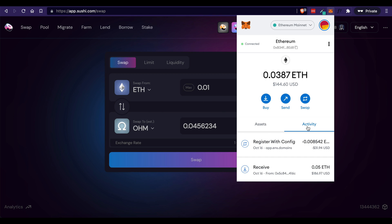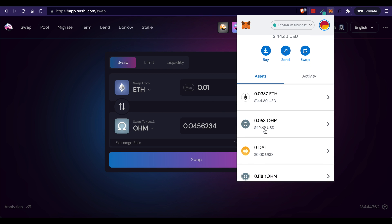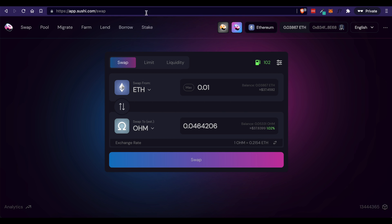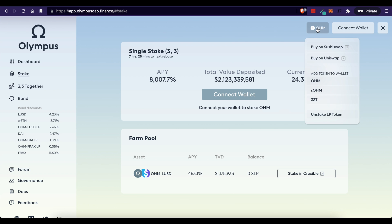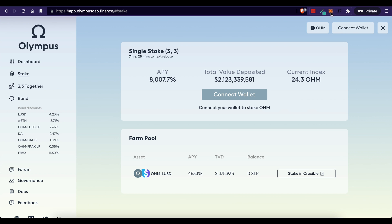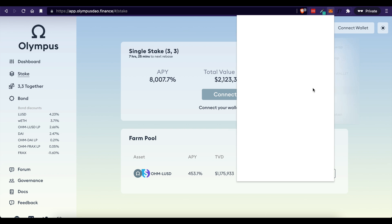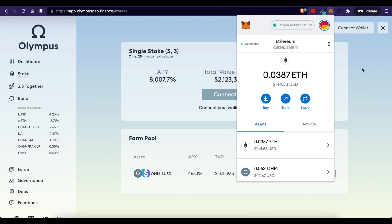And then once you actually do that, you can come back to your MetaMask account, come to your assets section, and you should see some OHM here. Now if you don't see OHM here, all you have to do is come back to the Olympus DAO website, hover over this item here, and click add the token to wallet, and click on OHM. And then you will see it here in your MetaMask account.